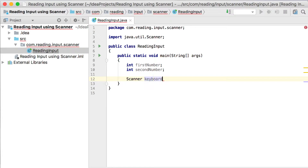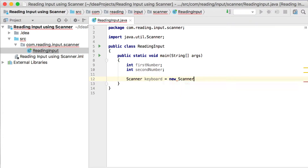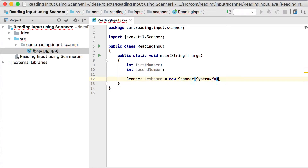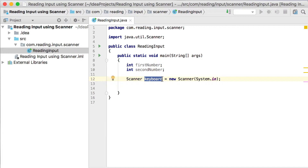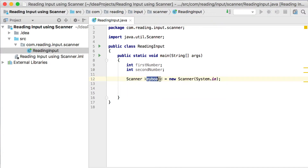I'm declaring a variable here and I'm going to call it keyboard. Because we're using classes, the new keyword creates a new object of a class — we'll cover classes and objects later on. Just memorize this one line of code as basically the line that helps you set up reading from the keyboard. It's going to be new Scanner and then the Scanner class accepts System.in. The variable can be named anything — we can call it KB for keyboard — but it reads the data from the keyboard.